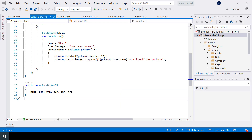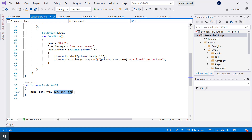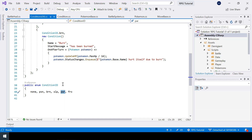Let's look at how to implement sleep, paralyze, and freeze. These statuses might prevent a pokemon from performing a move. For example, if a pokemon is paralyzed then one out of four times the pokemon won't be able to perform the move during its turn.